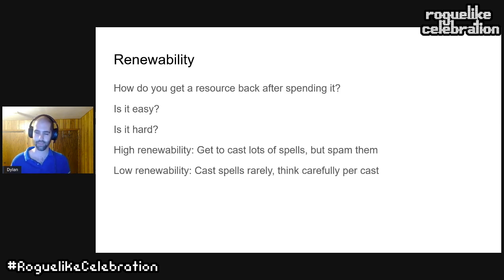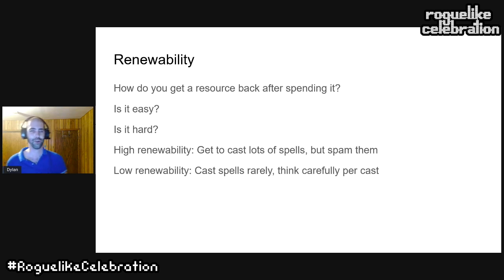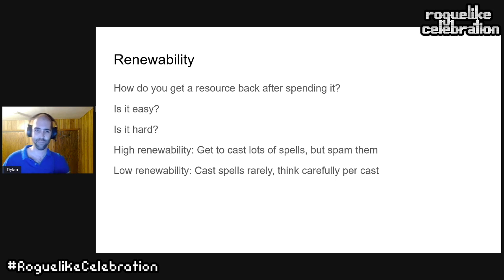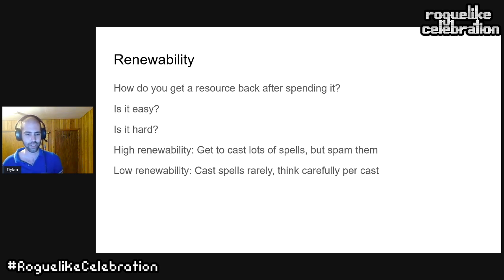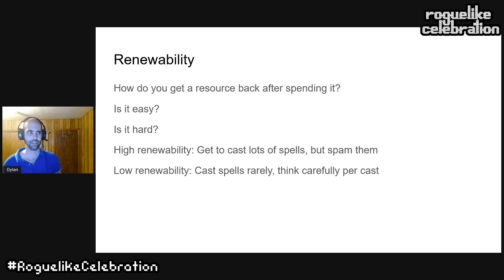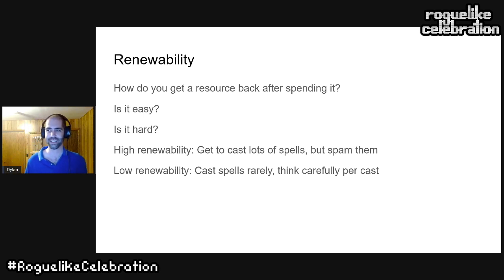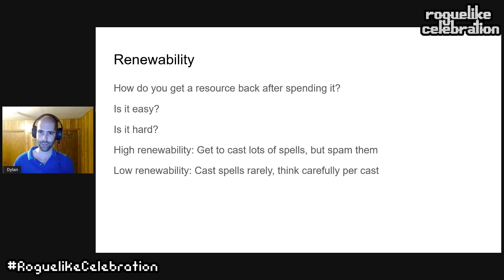First: renewability. How do you get your resource back after you spend it? Is it easy — does your mana regenerate quickly? Or is it difficult — do you have to find a safe space to rest, or use a limited consumable found by finishing encounters? There's always a debate over which is better. Players will ask you to make resources easier to get, but others will say to make it harder. Each direction has advantages and disadvantages. If you can renew resources really easily, you'll cast spells a lot, and that's fun.